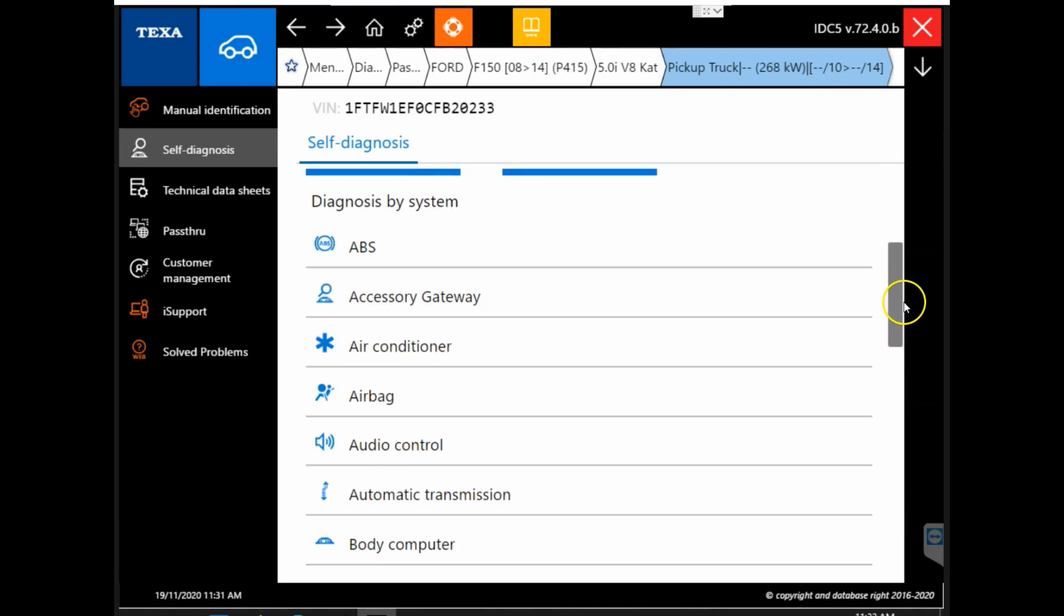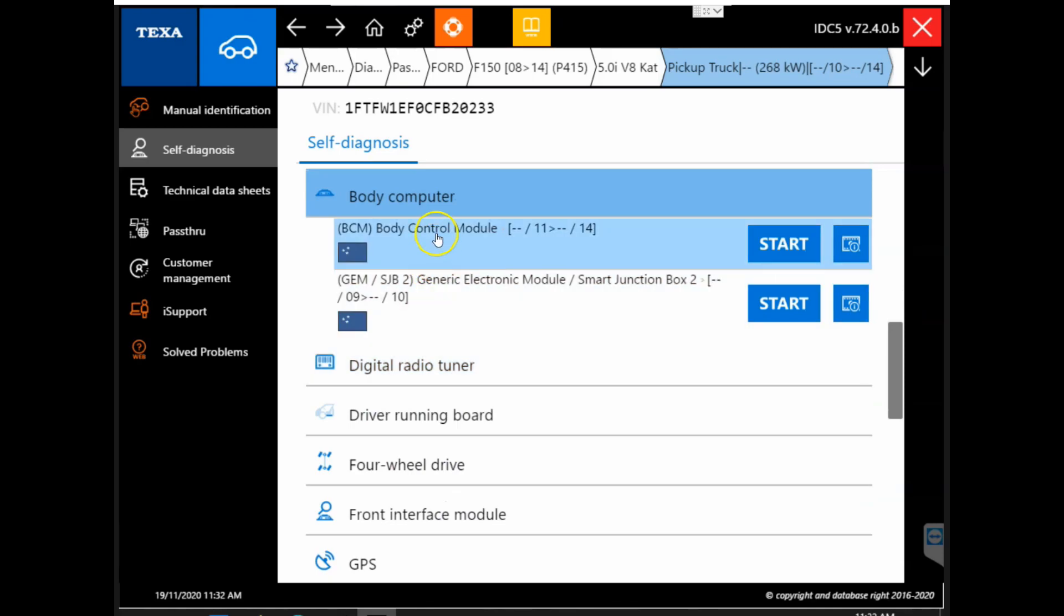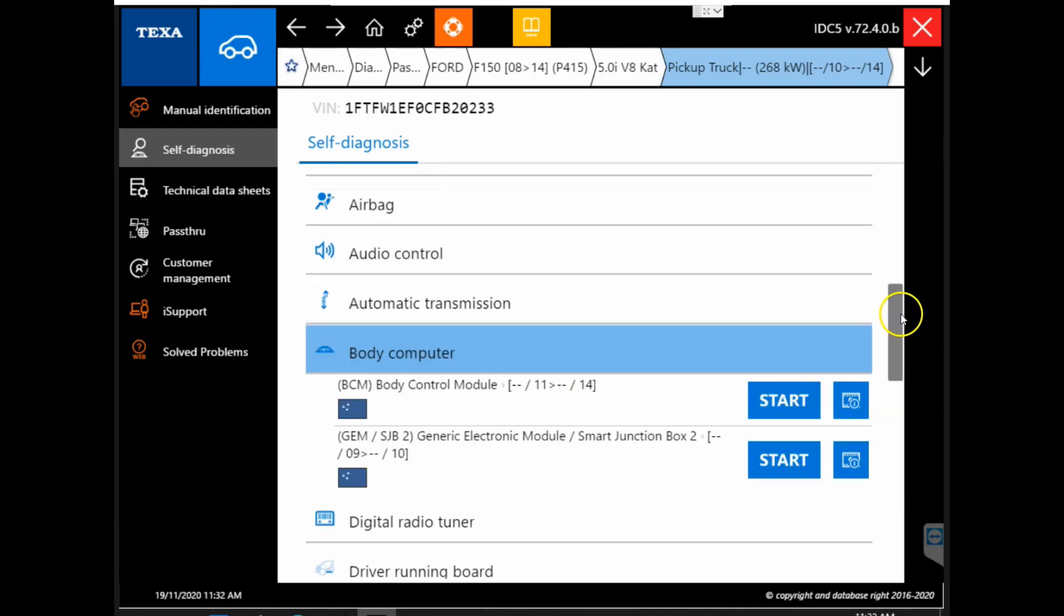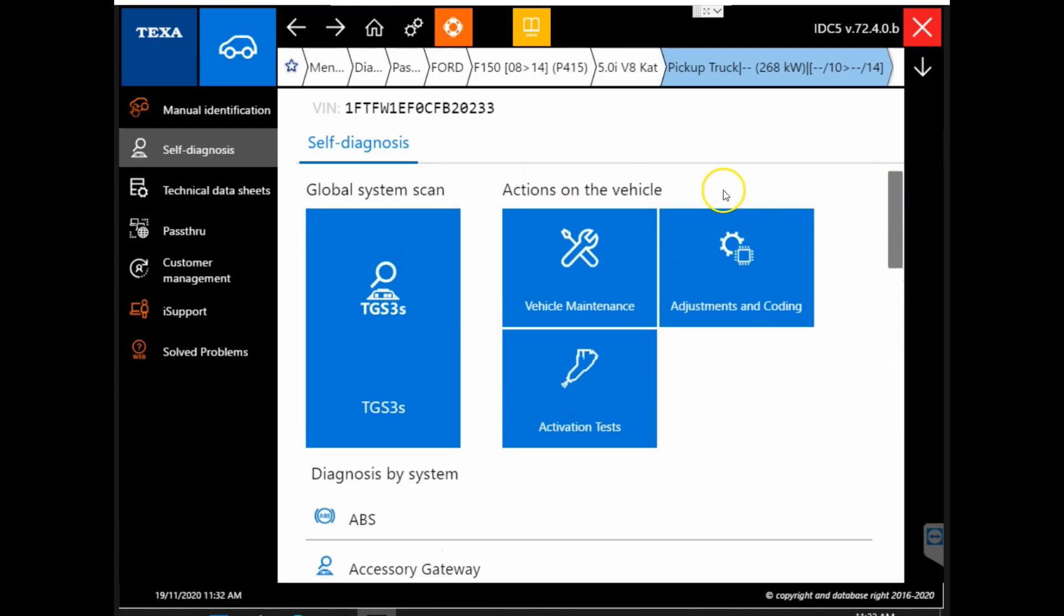But in the case you knew exactly what you're working with, you could select a module such as body computer and click start to get connected that way. But say we're unsure of what we're working with, we can go back up to the top and perform our system scan to see what modules we can communicate with on the vehicle.